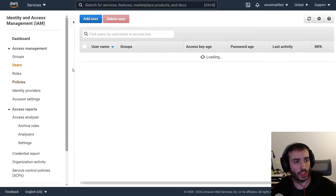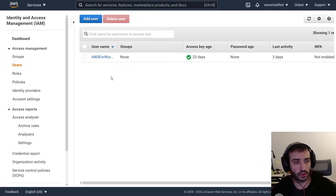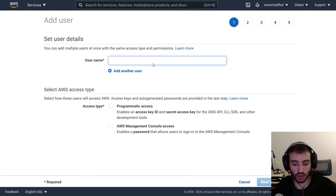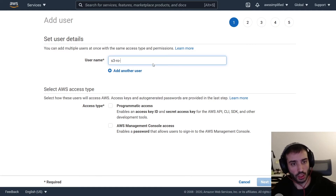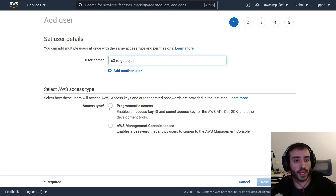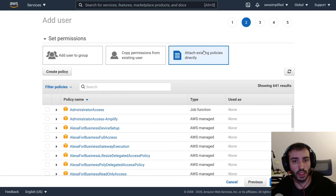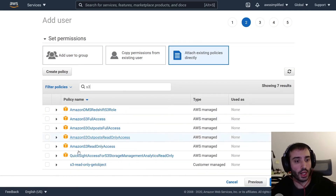Now let's go to Users and create a user associated with this policy so we can get the access keys and secret access keys. Click 'Add user'. Let's call this 'S3-RO-get-object', similar to the policy. We're going to use programmatic access because we need those access keys. Click 'Next', then 'Attach existing policies directly'. I'm going to click that button and then filter for S3.